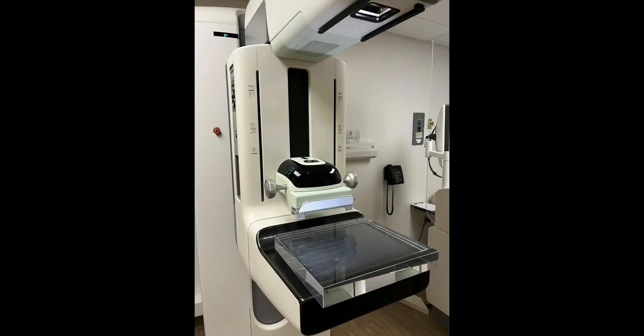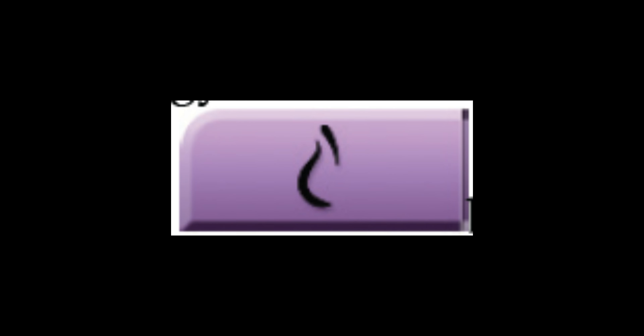We'll want to navigate to the admin quality control technologist tab and select artifact evaluation. You'll want to set up the flat field phantom as seen on screen, ensuring that the phantom covers the entire field of view or covers all of the white lines on the breast support. Move the compression arm to between five and seven centimeters as pictured, or the same position as the gain calibration.